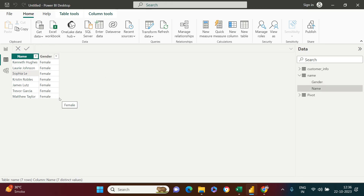The key difference from Excel: in Excel you filter the values you want to delete and then delete them. Here you do the opposite — you filter the values you want to keep, then go to Keep Rows and say how many top rows you want to keep. That's it.